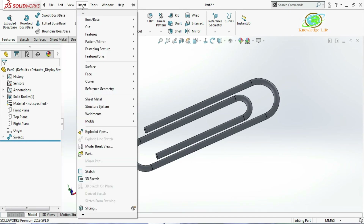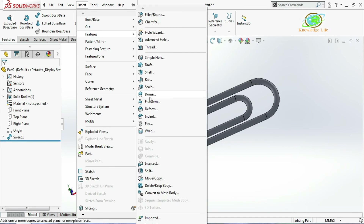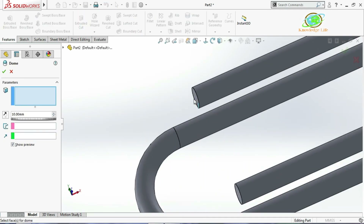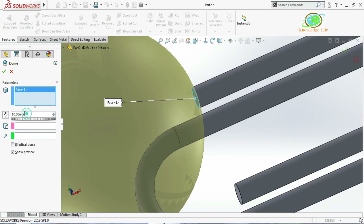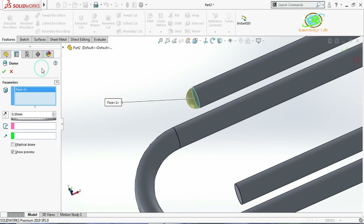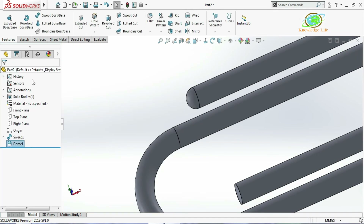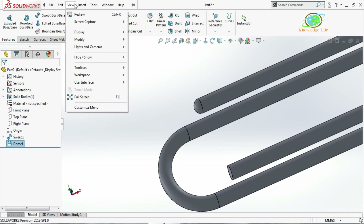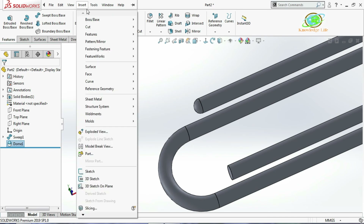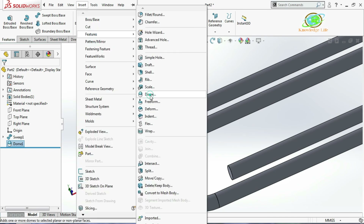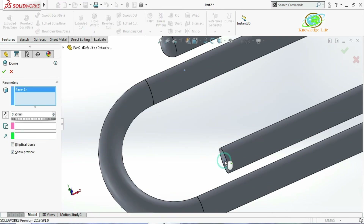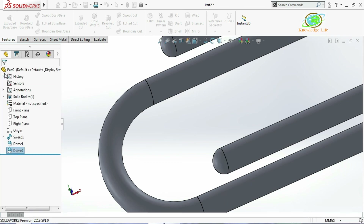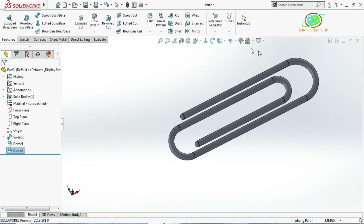Go to Insert, then Features, and click on Dome. Choose this face and give the dome value which is 0.5. Click OK. Repeat the operation: go to Insert, Features, Dome again. Choose this face and click OK. Now you can see the model is getting ready.